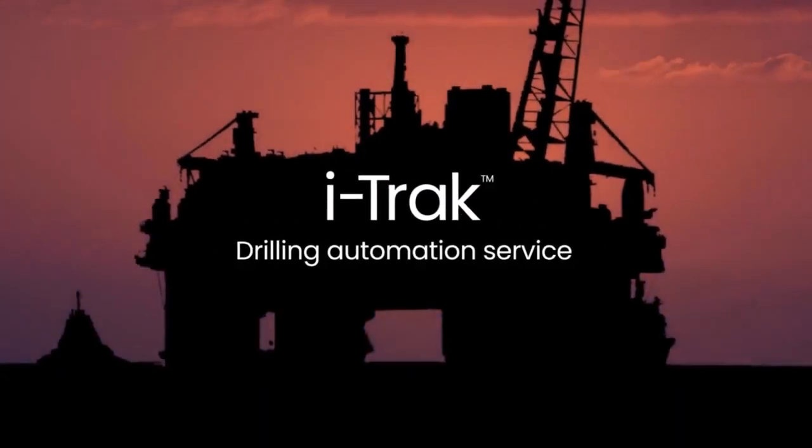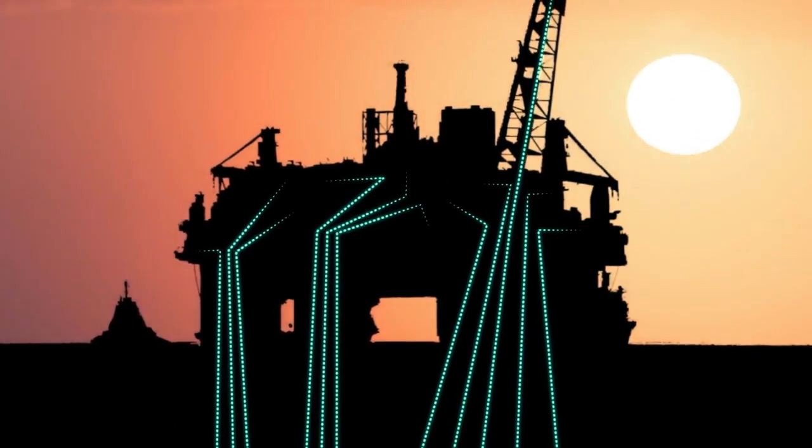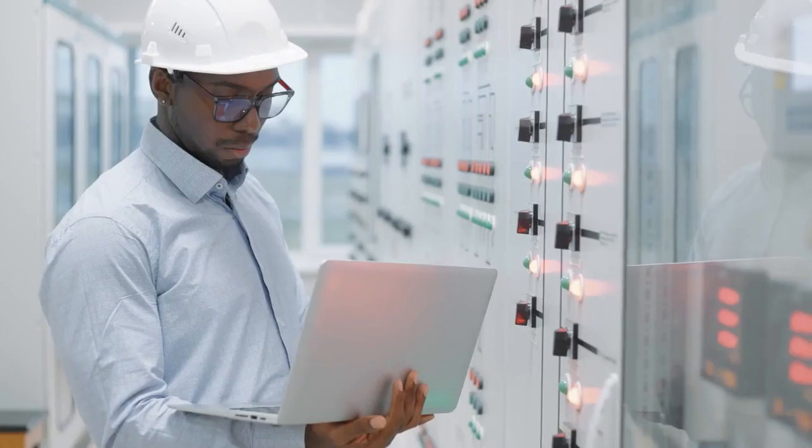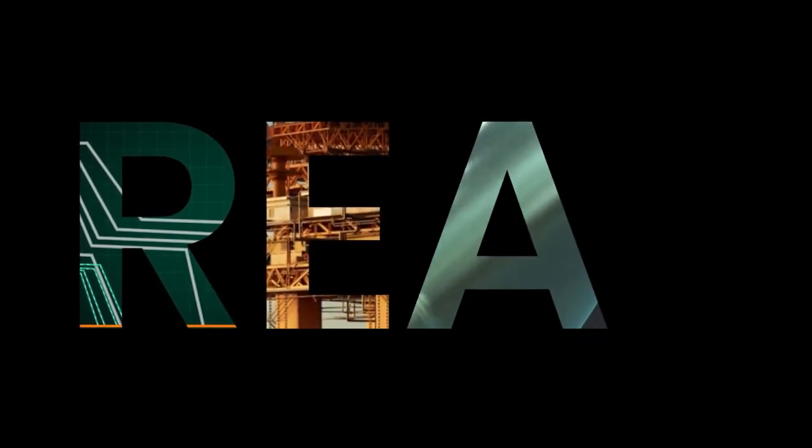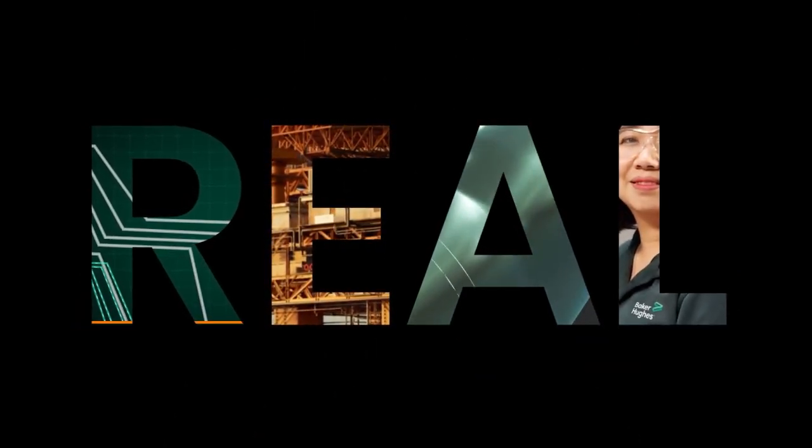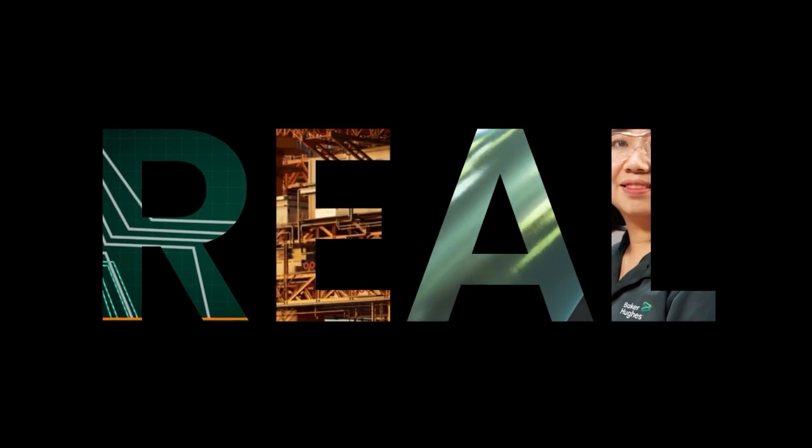Baker Hughes iTrack. Proven step-changing performance for repeatable, efficient, and accurate drilling operations. That's real value.